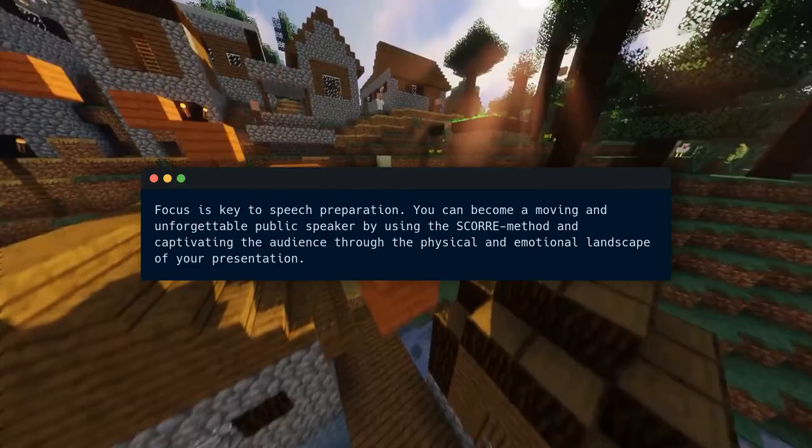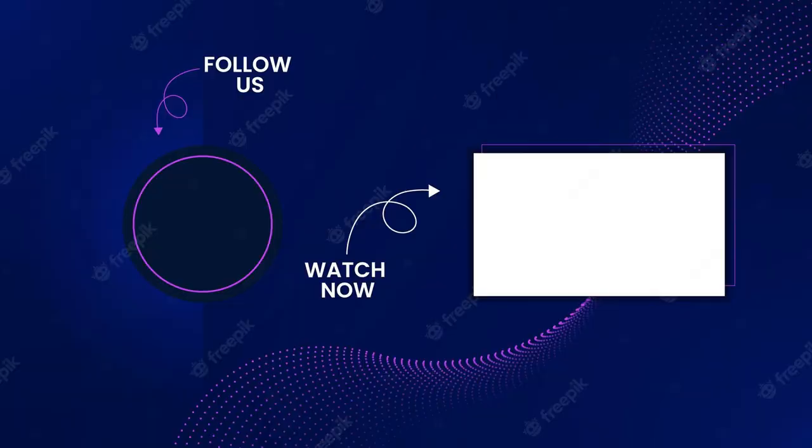To view more content like this, subscribe. Don't forget to like and turn on notifications — the channel really benefits from it. I appreciate you being here.